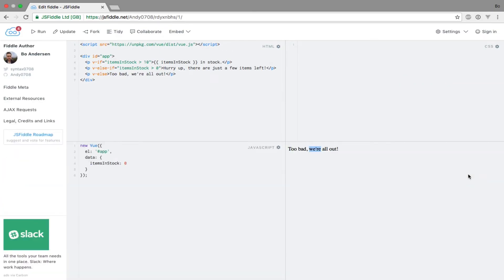So the elements are removed and added to the DOM if something changes and the expressions evaluate to true. This also applies to any child elements of the element that contains the directive.